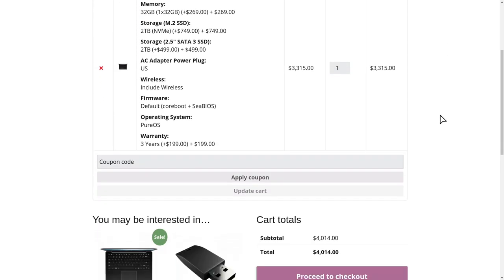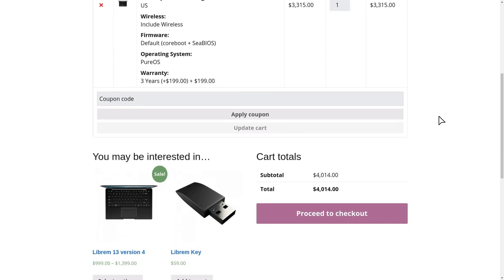I believe $4000 for a phone has some dignity and will make you feel like you did something important.